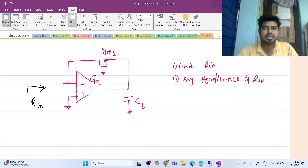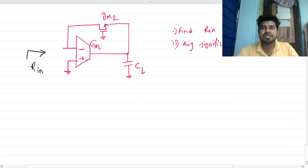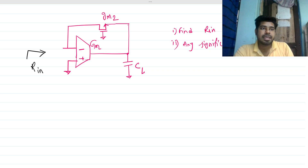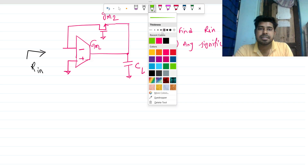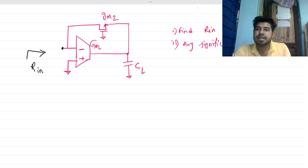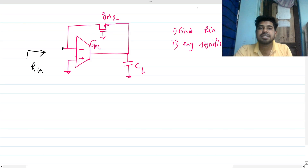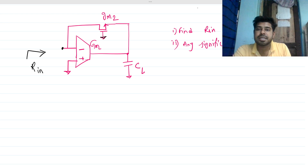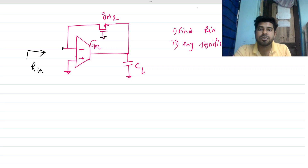Hi everyone, welcome to this session. Let's solve this interesting interview problem. There is a MOSFET and gm-based circuit, and we have to find the looking-in impedance from the inverting node of this gm. All of this will be in the small signal domain. I've made this ground because in large signal there will be some bias here — similarly AC ground — and here is a load cap CL.